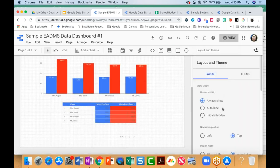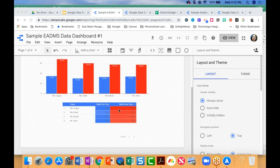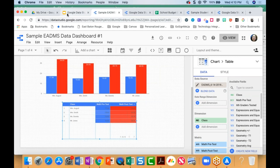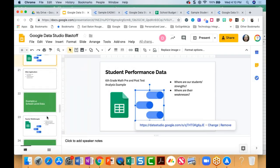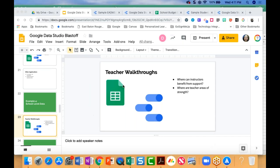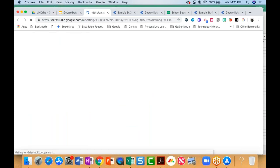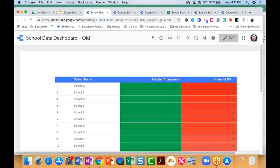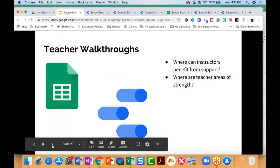Back in Edit Mode, I can do more things with the layout and also with the theme as well. Student performance data, teacher walkthroughs, if you have school-level data like attendance — I've got another example of how you could use school-level data. Where can students benefit from support? Where can instructors benefit from support? You can click around and play around with those as well.